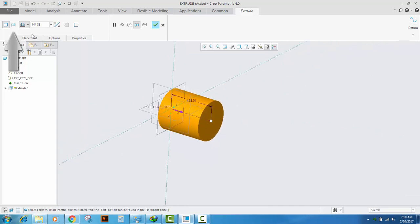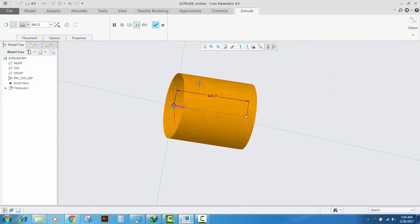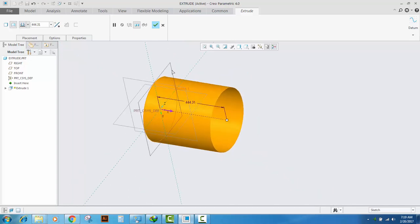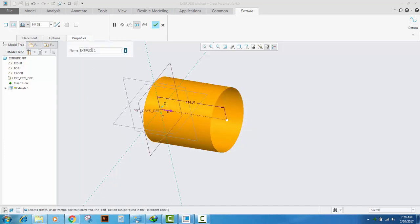We can create an extrude of a solid body or an extrude of a surface, which will be an extrude normal and protruding from the sketch that you have created. We can also change the name of our extrude feature, which is a good design practice.